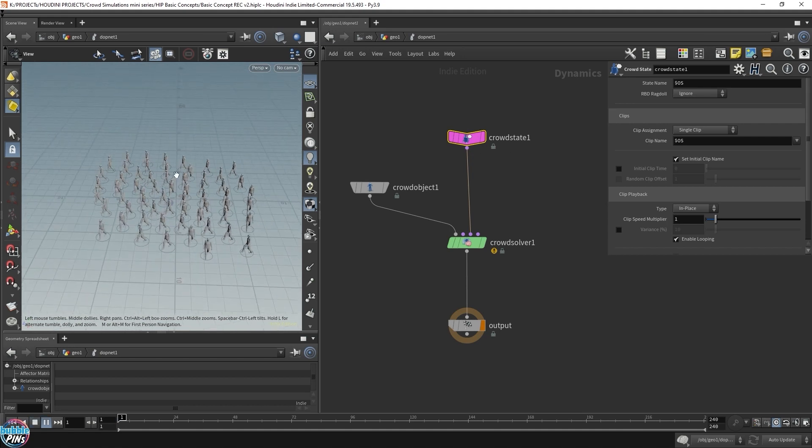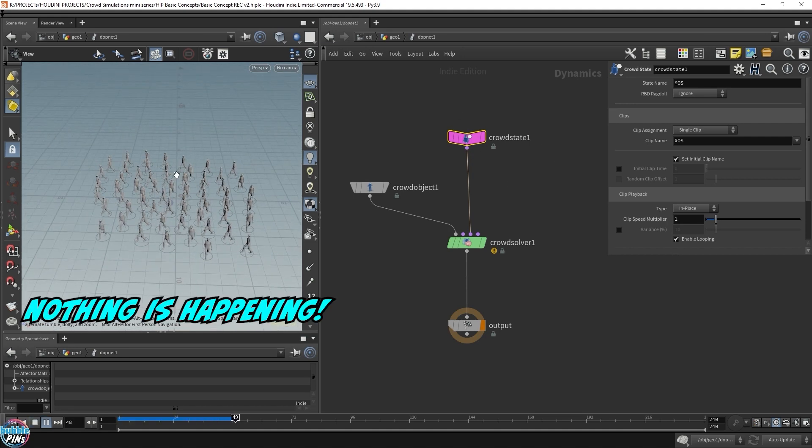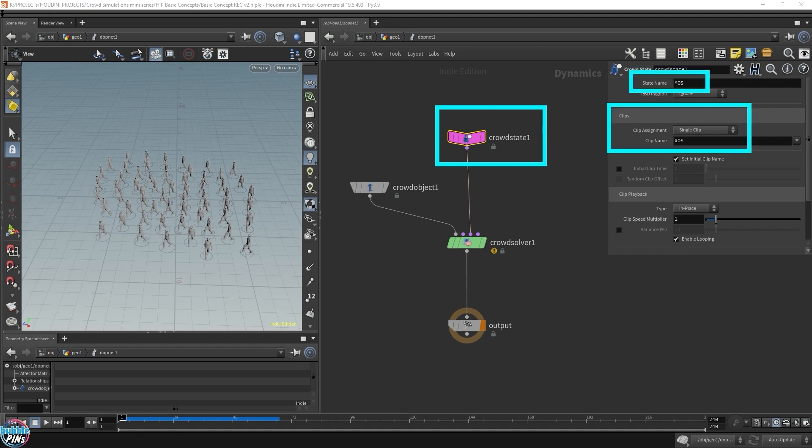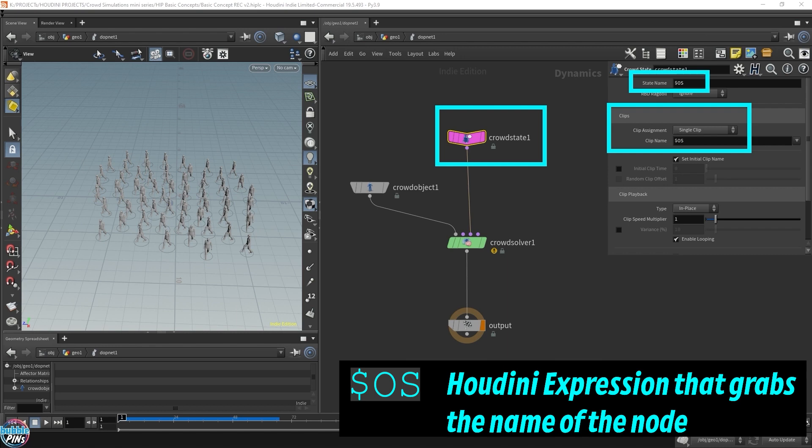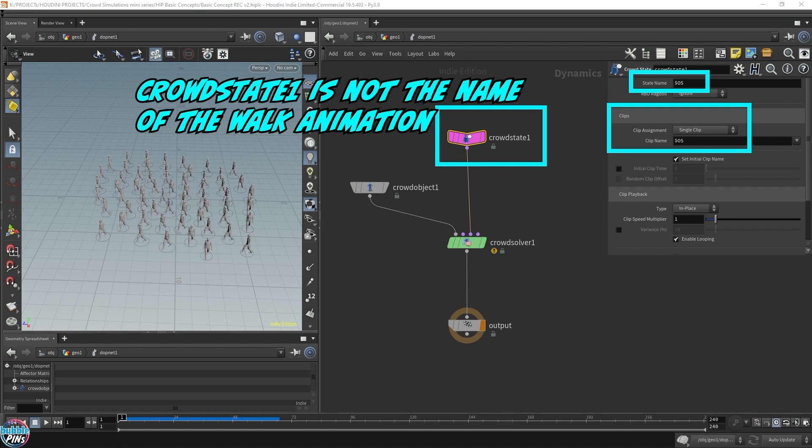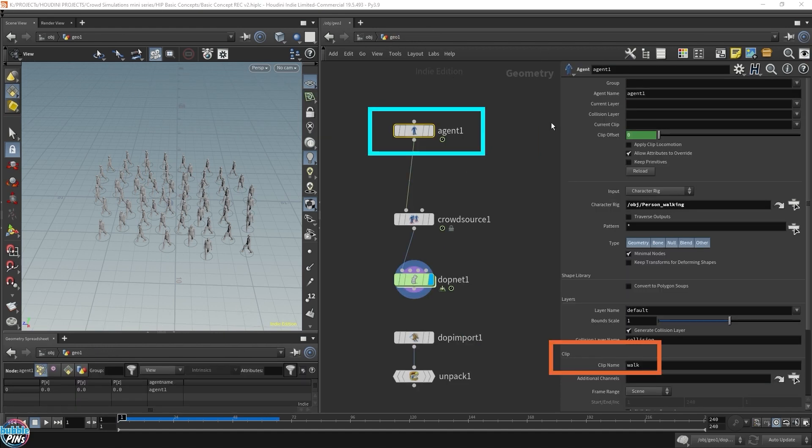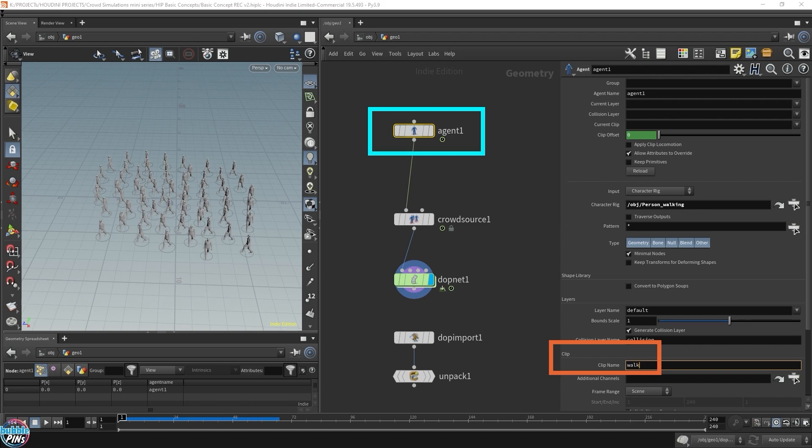So nothing is happening. That's because the crowd state is not set up correctly. Now, the crowd state has a few variables we need to set up to at least get the walking into the crowd solver. The state name and the clip name. The clip name is the animation name. The $OS is a Houdini expression that grabs the name of the node. What is the name of this node? It's crowd state 1. Well, that's not the walking animation. But how do we actually get the walking state name? Well, where was it set? Let's go back. If we go back to the agent, the clip name is actually set here. Walk. That's the state name as well.